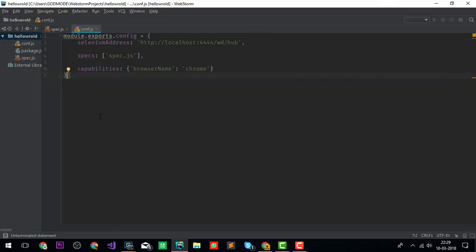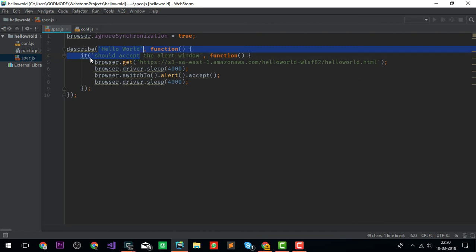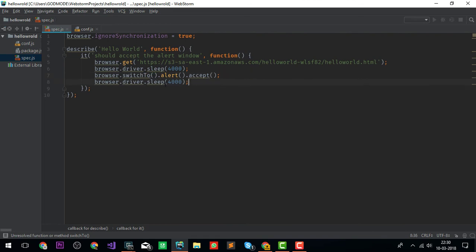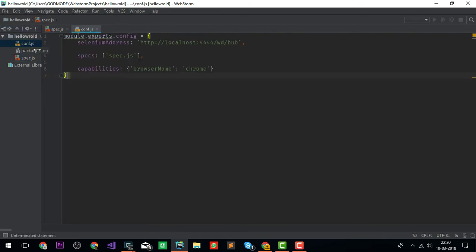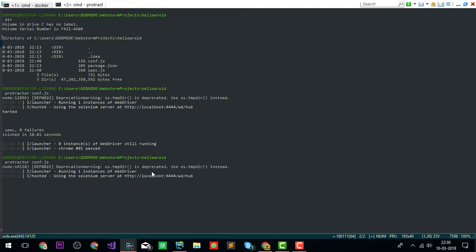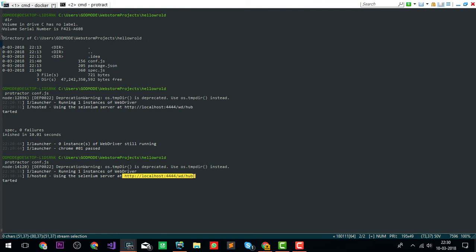I'm going to pass a command protractor conf.js. I have a very simple test. It's a spec with hello world. Basically we go to this URL and just click on alert. It's a very simple hello world test for Selenium Protractor.